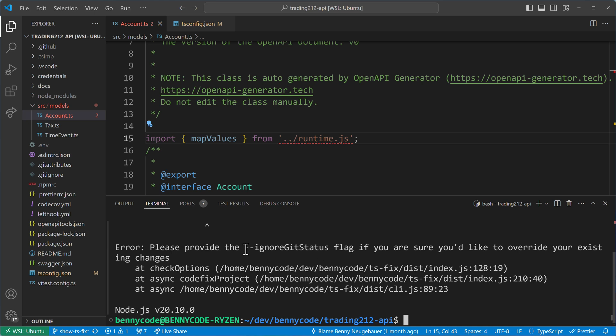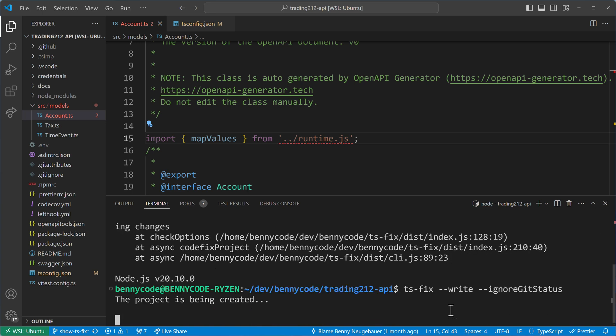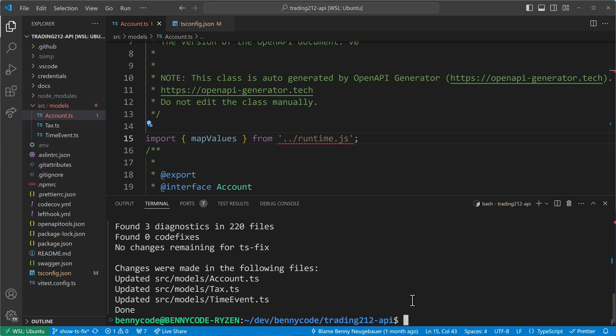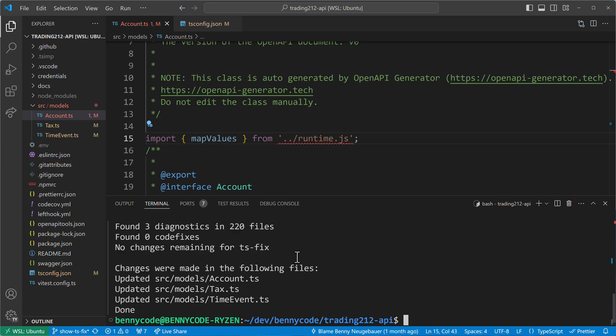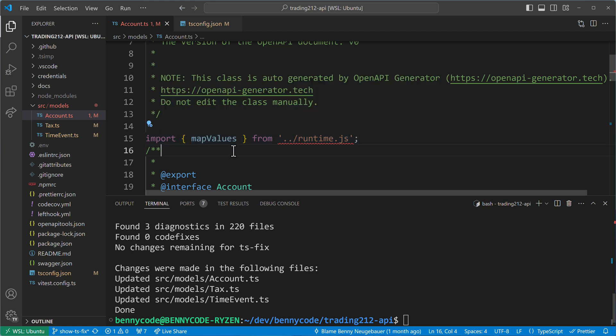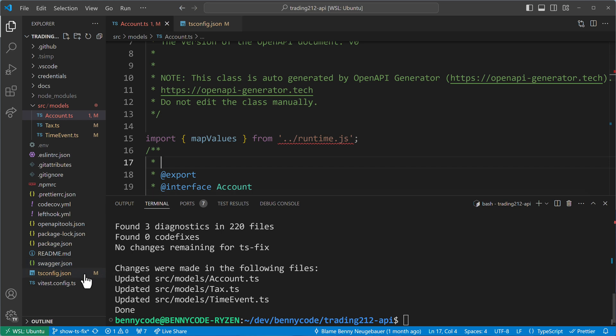So here this is an error. And now let's see what happens if we run TSFIX again. First of all, we need to also provide the git ignore status flag because I made changes to the code base that I haven't committed. So this should then run it properly. And as we see, it went through the files. It found some diagnostics here but it didn't found any code fixes that could be applied because now this is not a problem anymore as we made our TypeScript compiler config less strict. And this means the import statement stays now. So always make sure like when something happens that you didn't expect to happen, that your TypeScript config is properly set up.